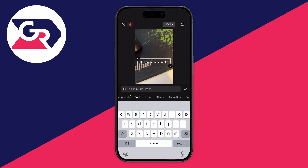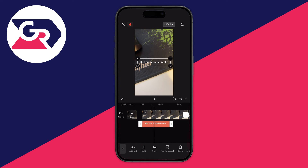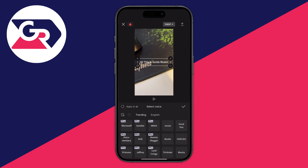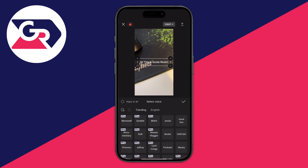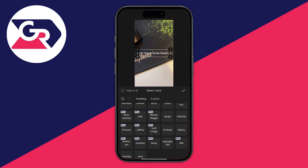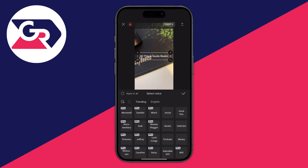Once you're ready, click on the tick. Make sure the text is selected — it should automatically be. Then come to the bottom and click on text to speech. It will take a moment to load the voices. You'll see some pro ones, which require the pro version, but you can also see the free ones.